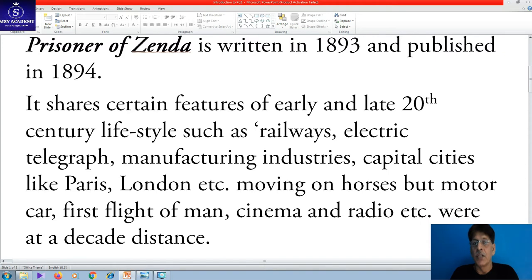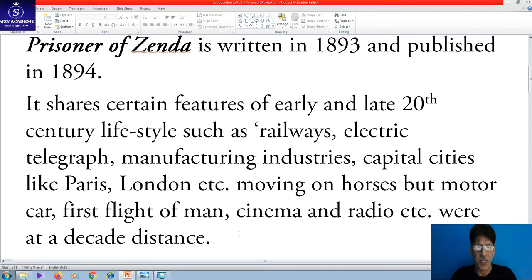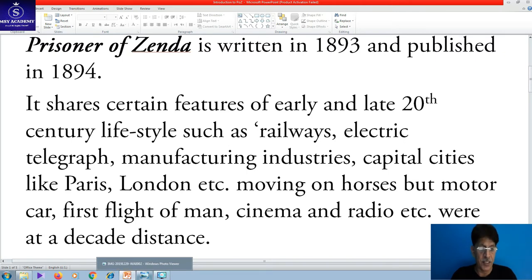Imagine that you are in that period. To understand it, it is important to know what type of development existed at that time and compare it with the present. The novel shares certain features of early and late 19th century lifestyle, such as railways, electric telegraph, manufacturing industries, and capital cities like Paris and London.